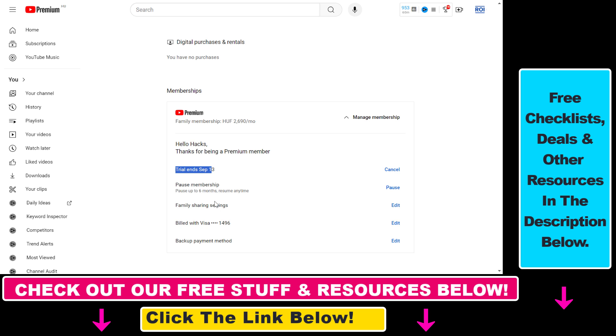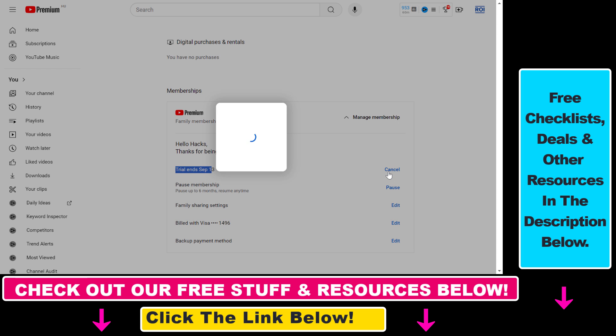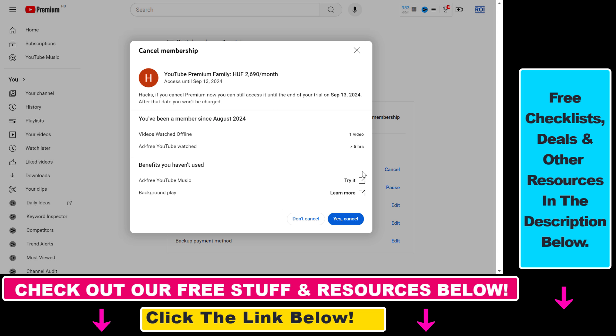Here we can also alternatively pause our membership, so you can click on that as well. But select Cancel right now, and you have to confirm that you want to cancel your YouTube Premium free trial.